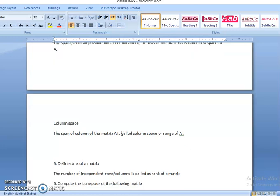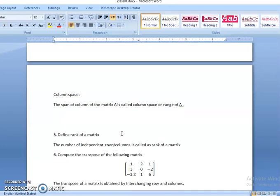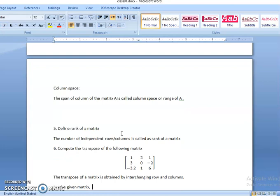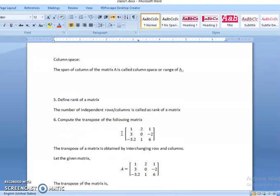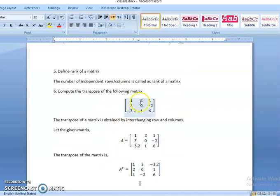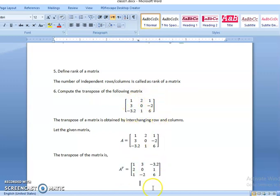Define what is rank of a matrix. The rank of a matrix is the number of independent rows or columns in a matrix. The number of independent rows, which is also equal to the number of independent columns in a matrix, is called the rank of the matrix. What is the transpose of a matrix? The transpose of a matrix is obtained by interchanging the rows and columns. The rows become columns and the columns become rows. For example, row 1,2,1 becomes the first column of A transpose, row 3,0,-2 becomes the second column of A transpose, and so on. This is represented by A transpose.